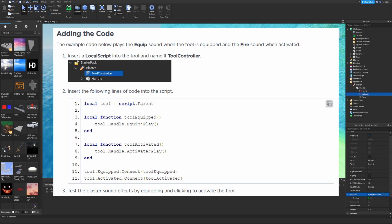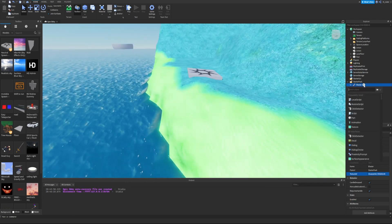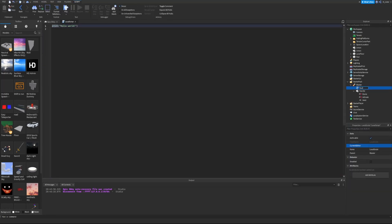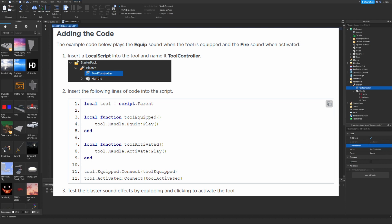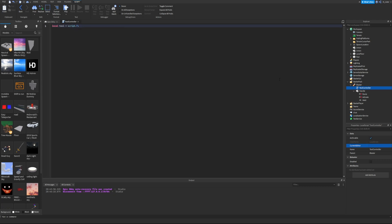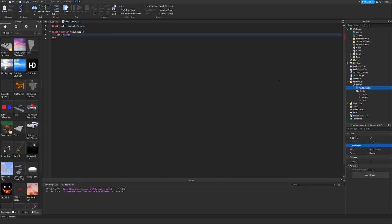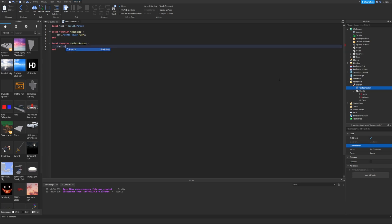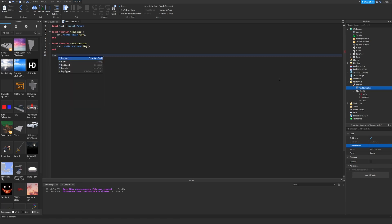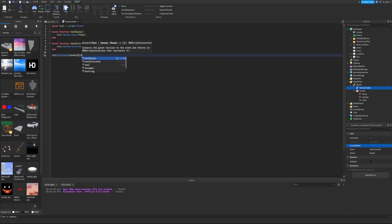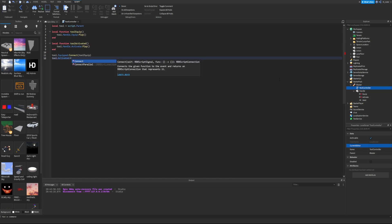Insert a LocalScript into the tool and name it ToolController. The code starts by getting the tool with `local tool = script.Parent`. Create a function `toolEquip` that calls `tool.Handle.Equip:Play()`, and a function `toolActivated` that calls `tool.Handle.Activate:Play()`. Then connect the events: `tool.Equipped:Connect(toolEquip)` and `tool.Activated:Connect(toolActivated)`.